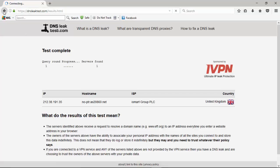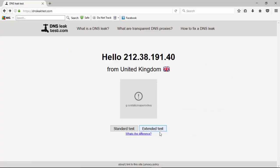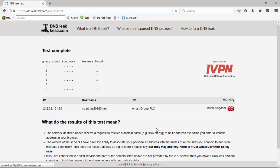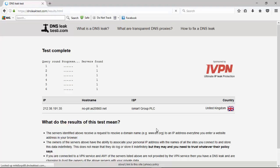We'll go back and we'll do the extended test and see what we get for those results as well. So we've finished up our test and it's done all six rounds and it's showing just one server being found. That's excellent. So we'll now move on to dnsleaktest.com and we'll do the same test over there.